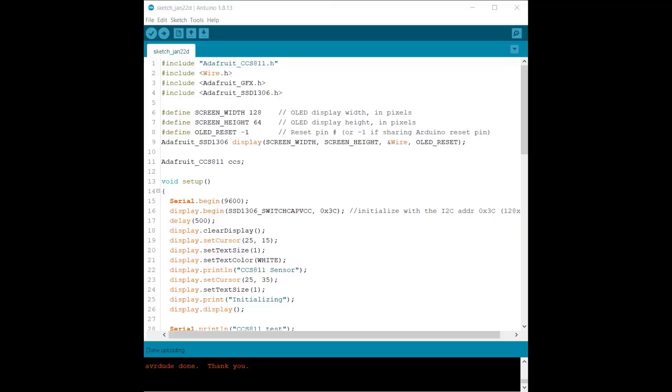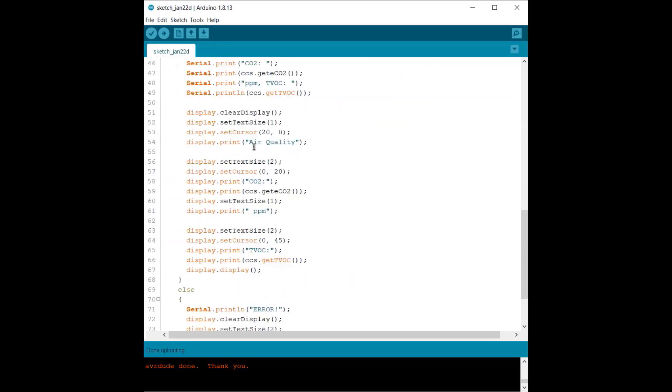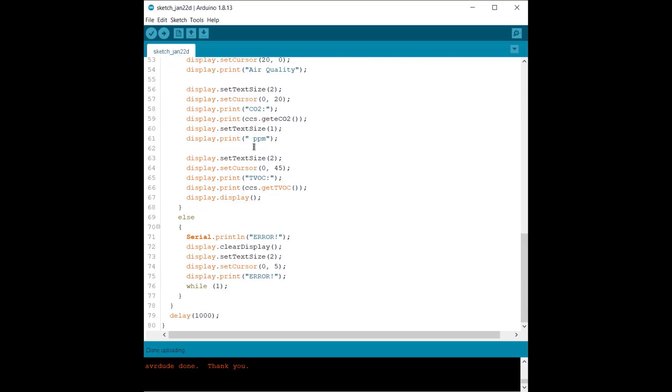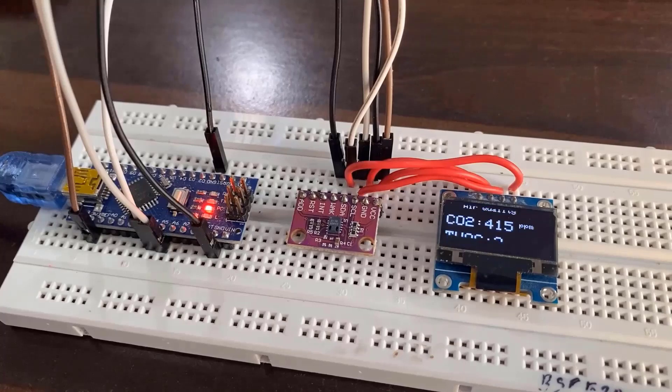On the code part, I use the same library again, but the code for OLED display is added. For OLED display, you need additional libraries. So upload this code to the board as well.